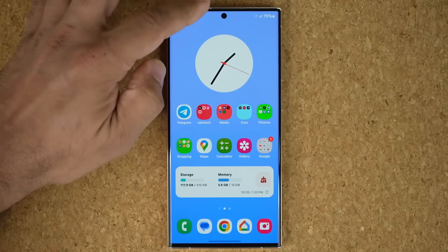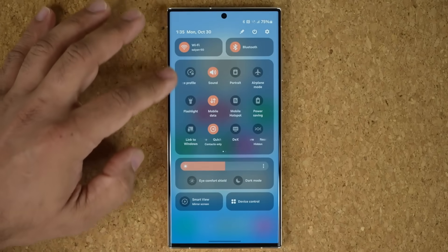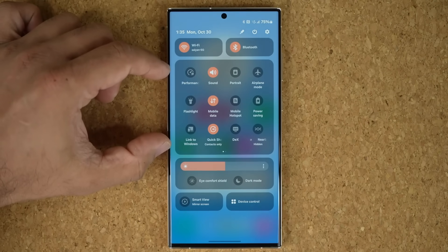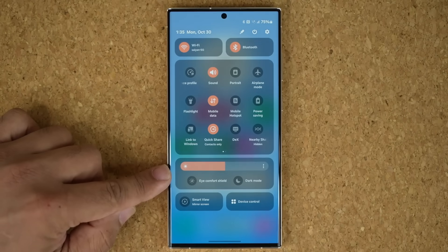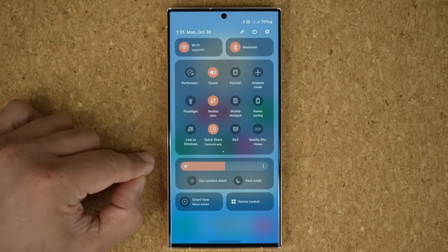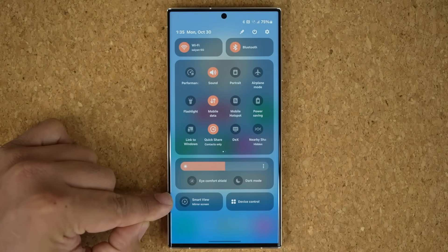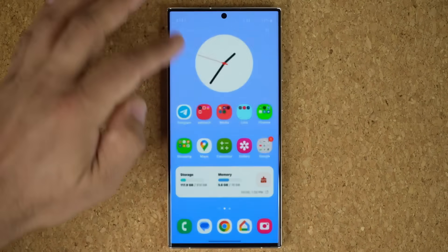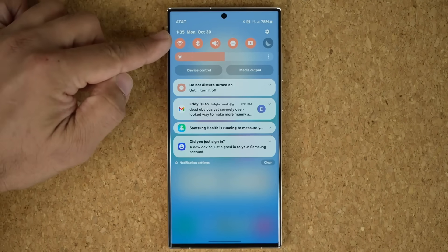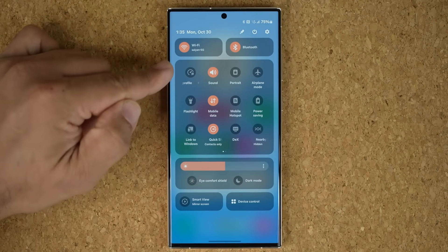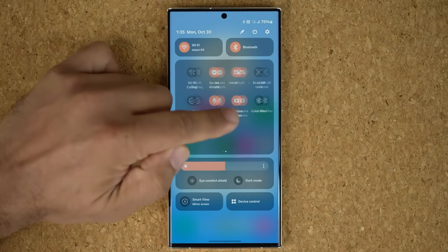Let's talk about the quick toggles panel. At the top you've got Wi-Fi and Bluetooth, the most used options. Then we have our customizable quick toggles area, the brightness slider, eye comfort shield and dark mode bundled into one rectangle, plus smart view and device control. This panel has two phases: the first pull-down gives you the top toggle area, and swiping one more time gives you the full toggle area. You can customize both.